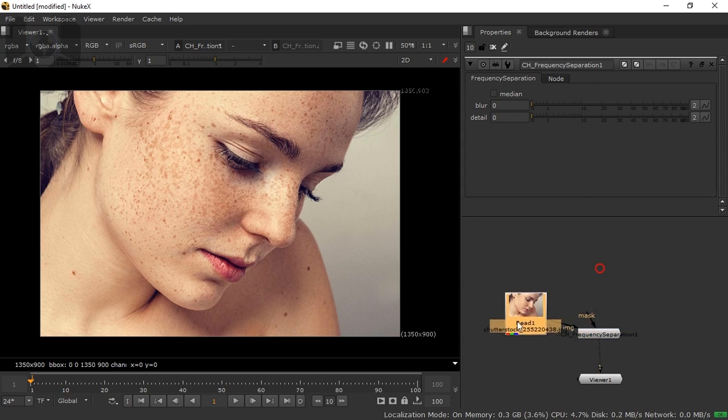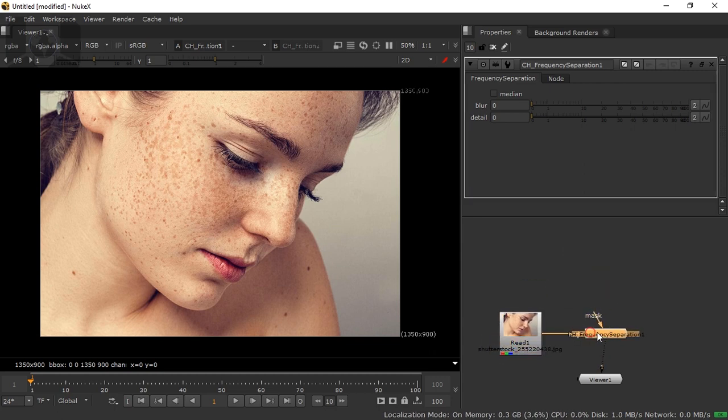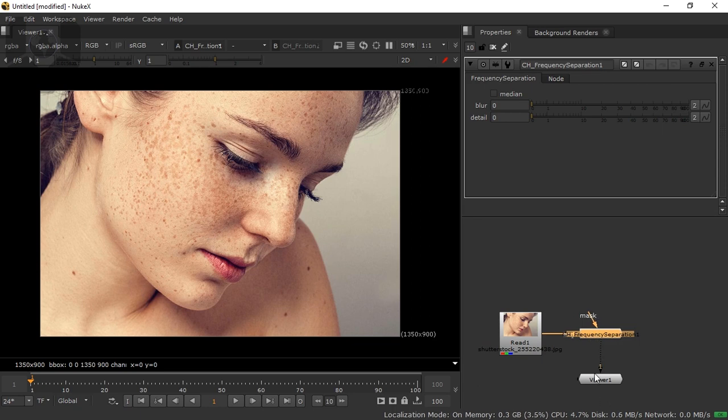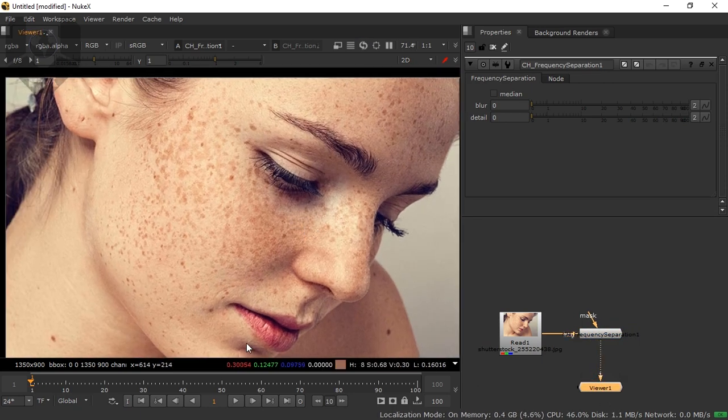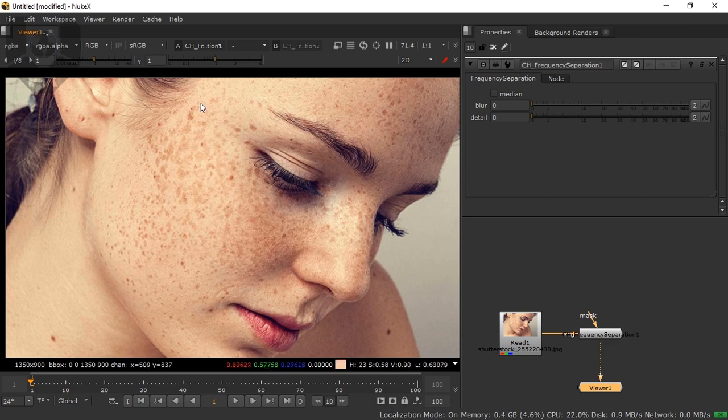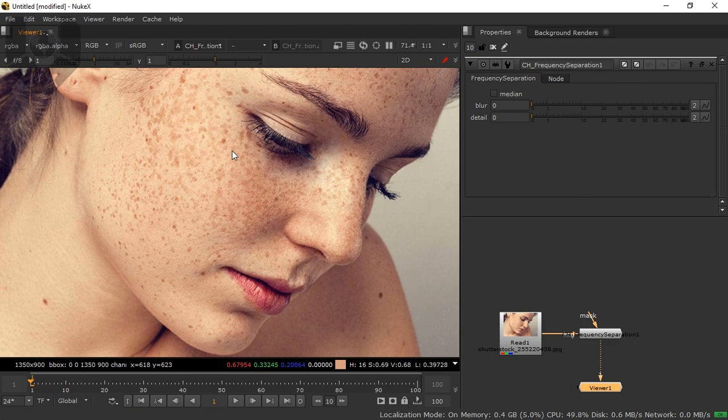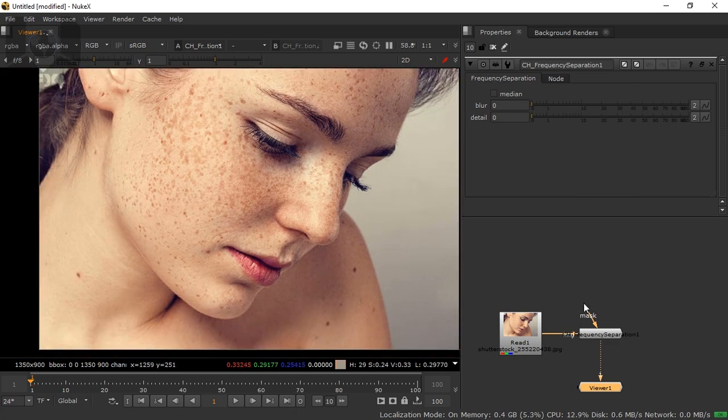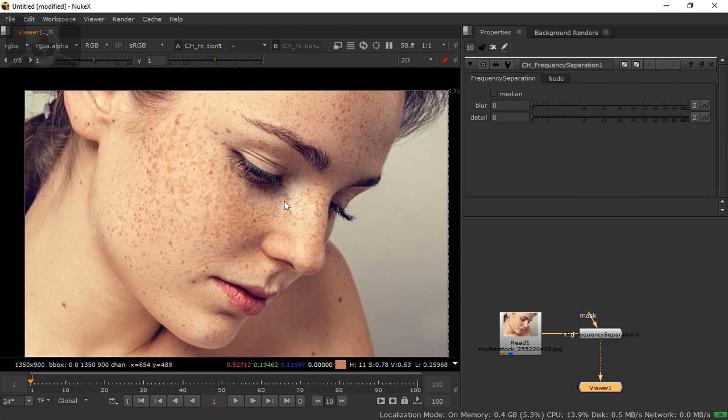So automatically the image pipe will connect to this node and the mask one is left. Now what is our basic concern is to make this mask really cool and this should be good. This is our main concern.